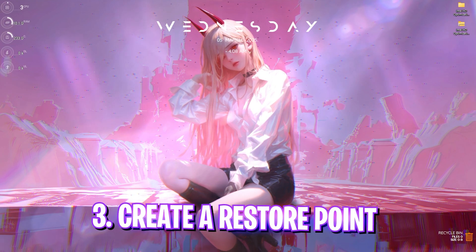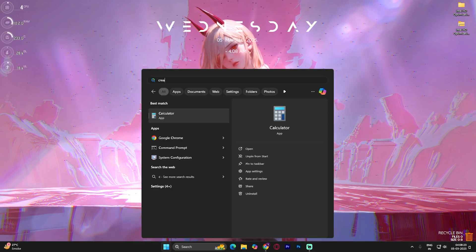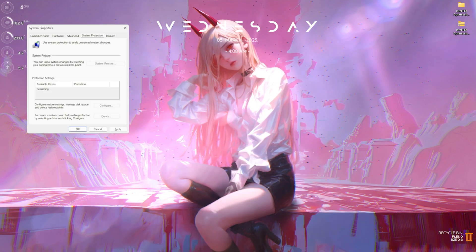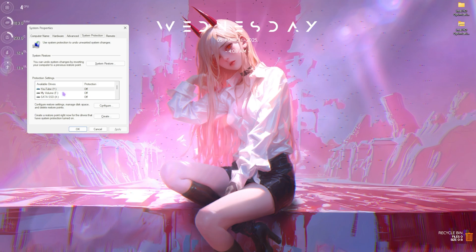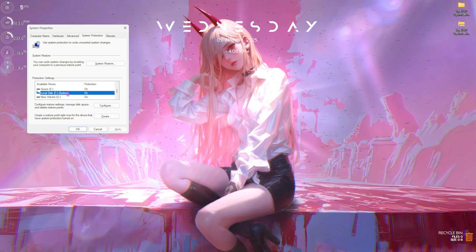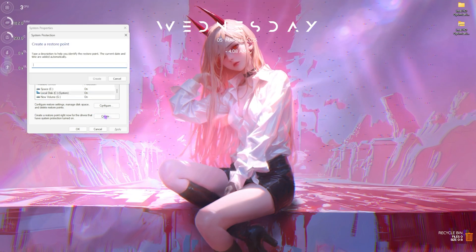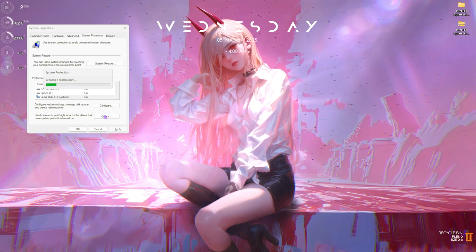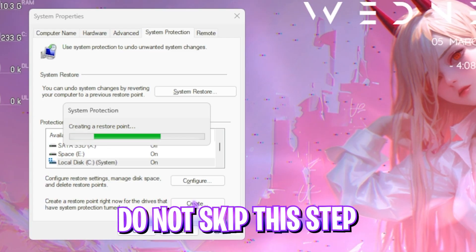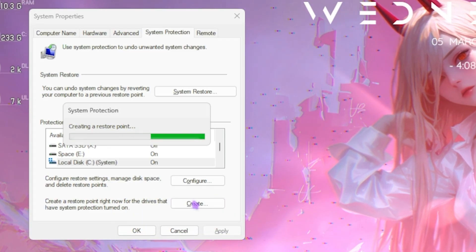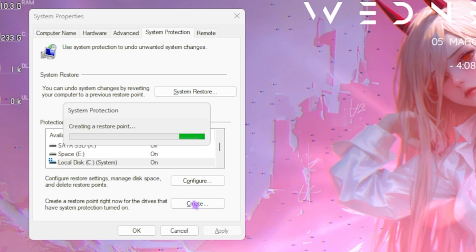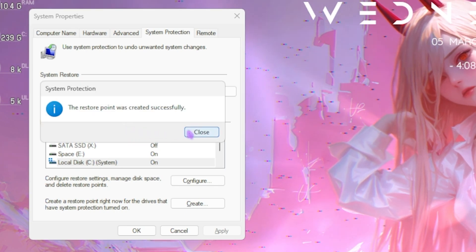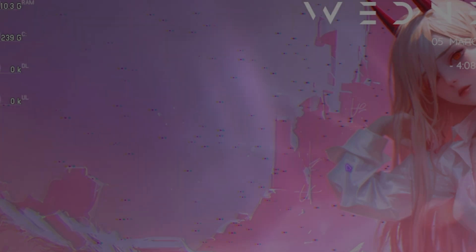Next step is creating a restore point. Simply search for create a restore point on your PC and once you're over here, go down to your local disk C, click on that and create, name it Intel just so you can remember it. I highly recommend you guys not to skip this step if you want to restore all of your settings back to normal without any data loss. Once that is done, click on close and close system properties.